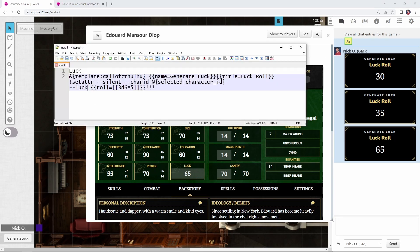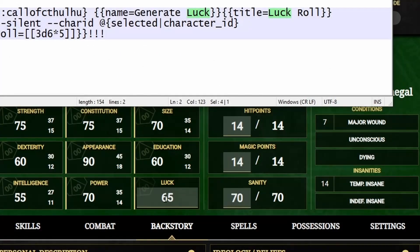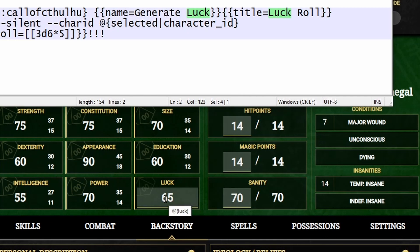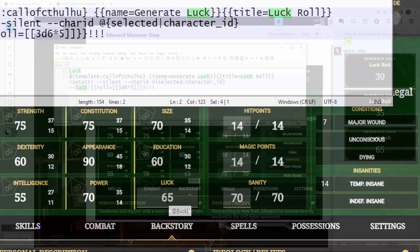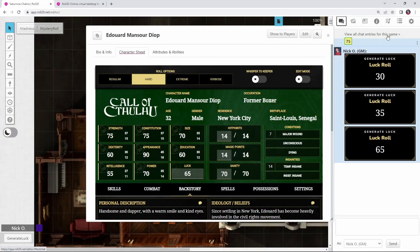Now you may be wondering how I knew what the name of the attribute was that I wanted to update. So if you hover over a field on the character sheet, like see right here, it just pops up as luck. I knew it was called luck. From here, you can just go into your macros tab and create the generate luck macro.